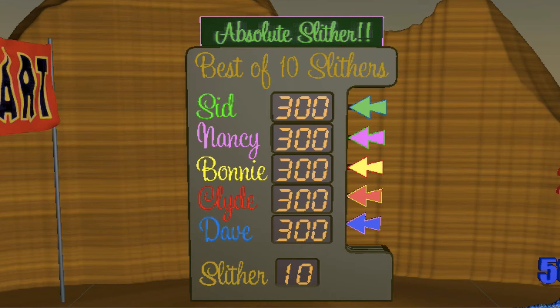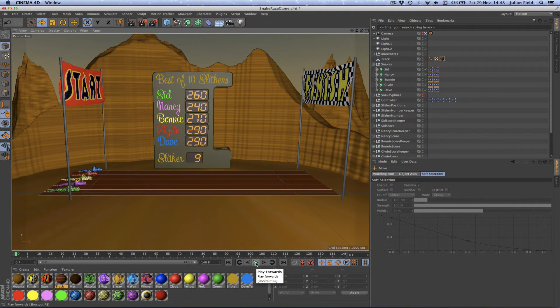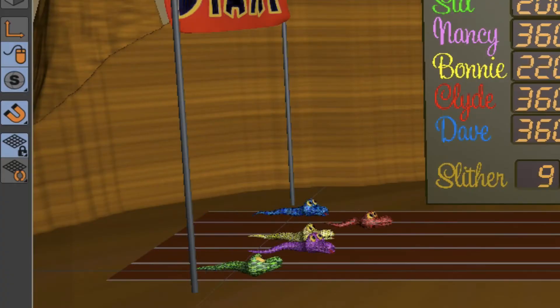So all of that is taken care of by the scoreboard. Finally I decided to add some sound effects just to make it a little bit more fun. And they're off!